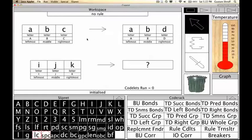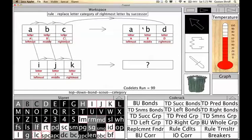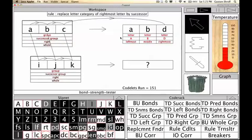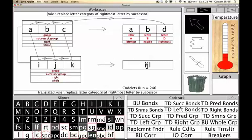The analogy one is trying to mimic is: if you're given a transformation between ABC which takes ABC to ABD — it's like a puzzle — what would you deem as the analogous transformation of IJK? The system is reasoning, trying to find out what the analogy is between these two and apply that same analogy to this particular string. It figures out that the analogy is 'replace the letter category of the rightmost letter by its successor,' and it came up with IJL.